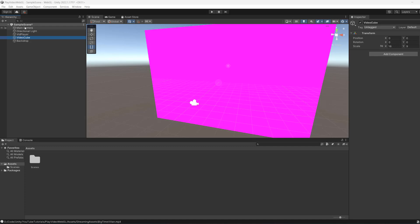Greetings, it's Maxo Diddly. Today I'm going to be showing you how to play a video in a Unity WebGL project. So let's get right into it.